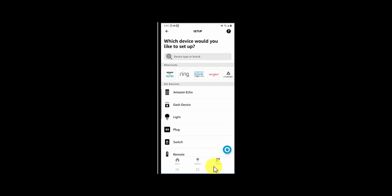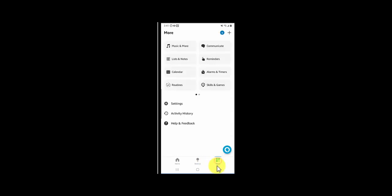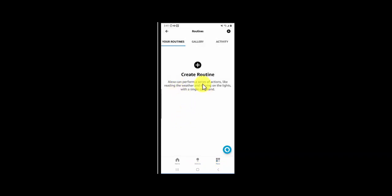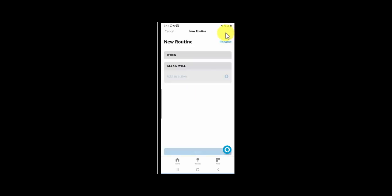Click on More again, click on Routines. Now we want to create a new routine, so click on the plus sign all the way on top right. It's asking when - under When, click on add an event, choose Smart Home, and then choose Smart Azan. Hit the save button.